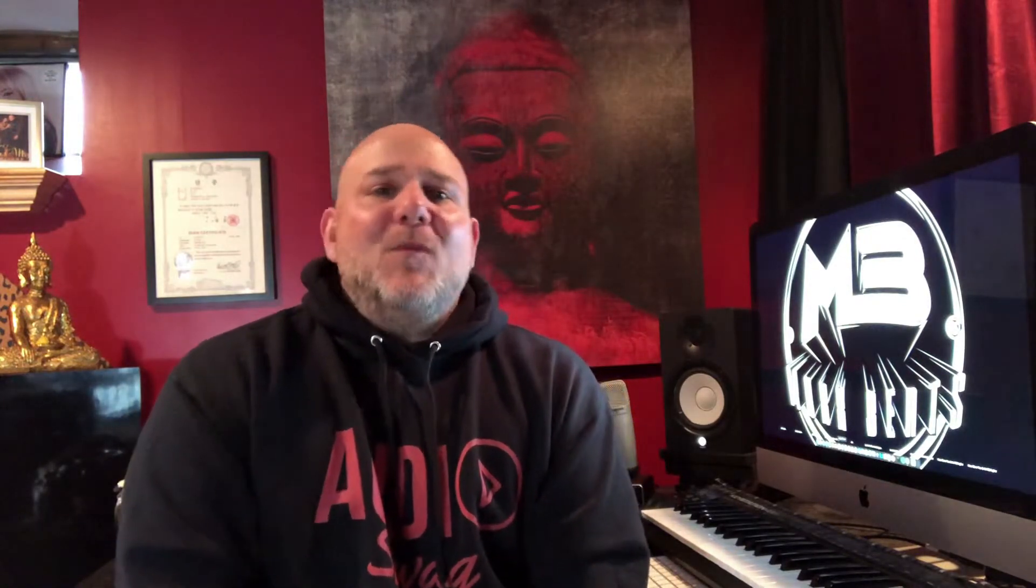Hey guys, what's happening? It's Mig here from MaxBeats with a new tutorial for you. So check it out.